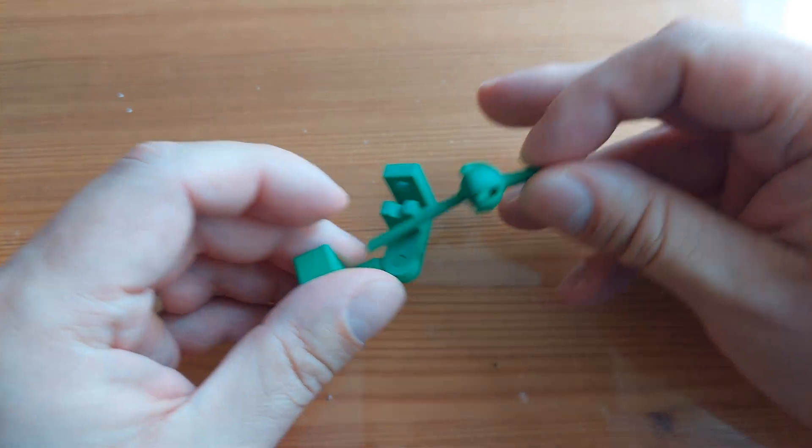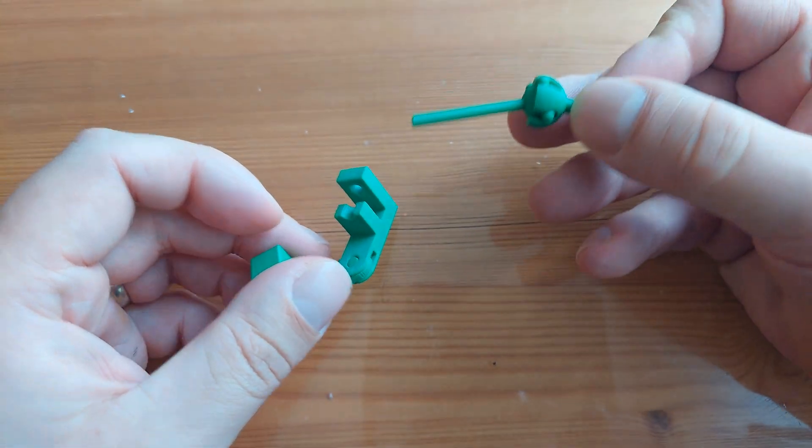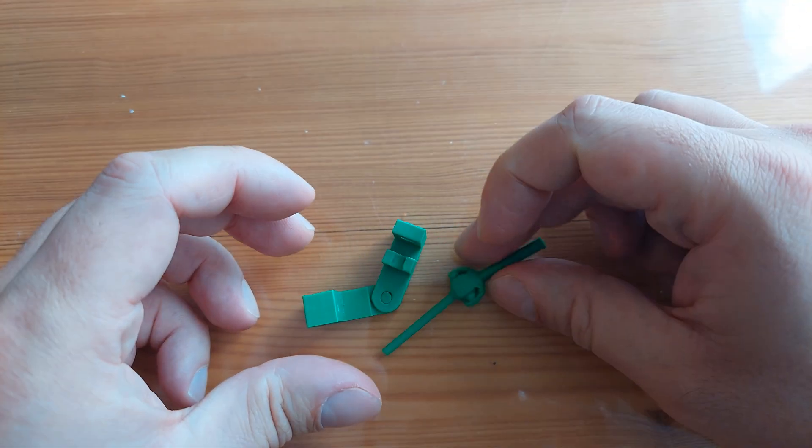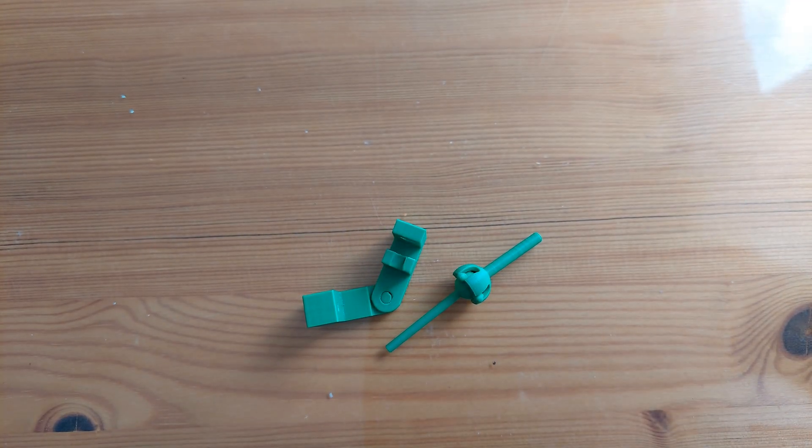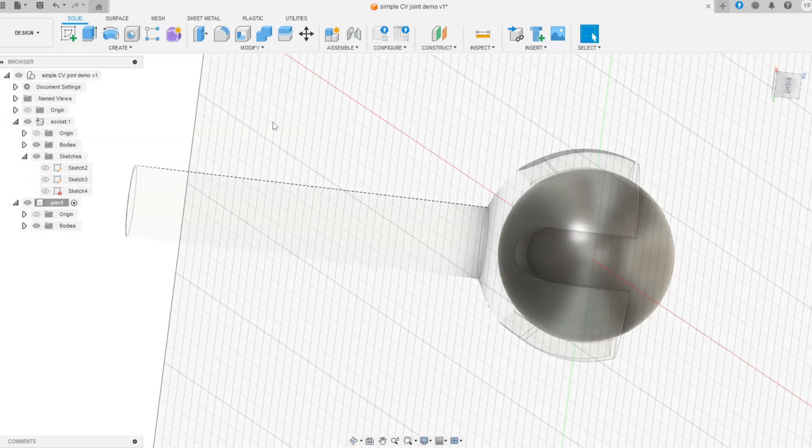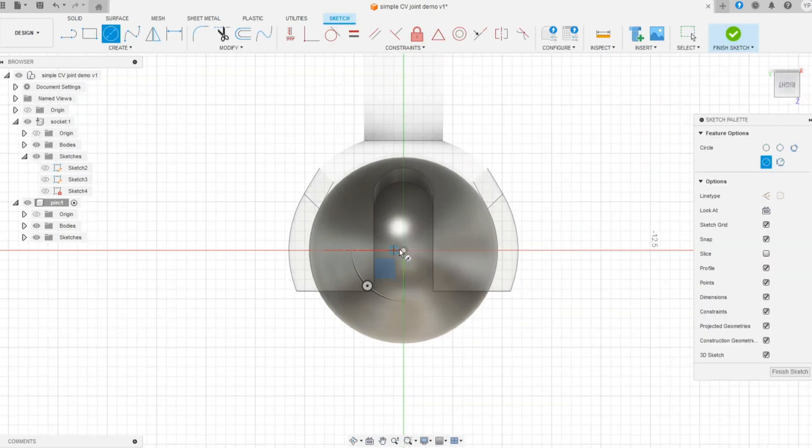Today we are starting a new project. It's fun and practical. A simple continuous velocity joint.